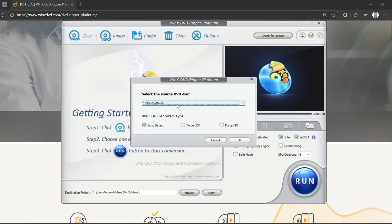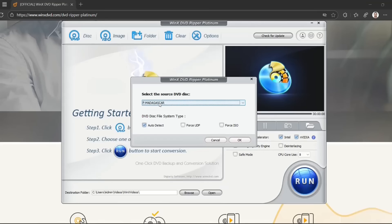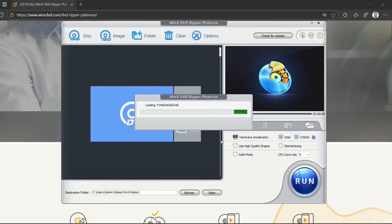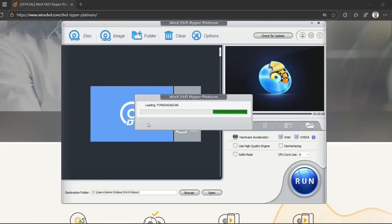I'm using this DVD I have for my kids. You just choose the DVD disc, then choose auto-detect, force UDF, or force ISO. I'm choosing auto-detect, and the DVD disc file system will find which file system I'm using. Then I press OK, and it will load all the files from my DVD.